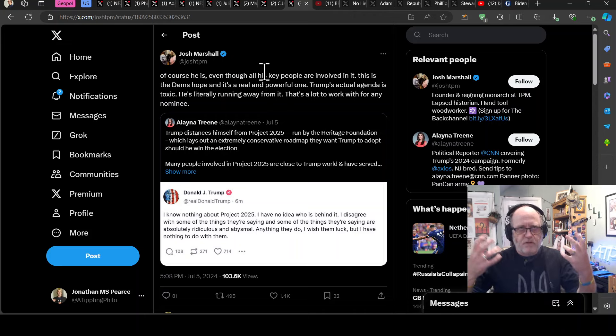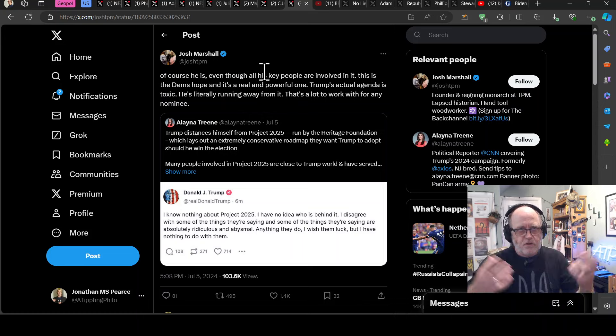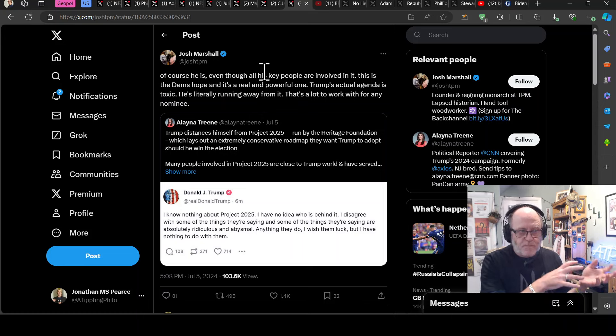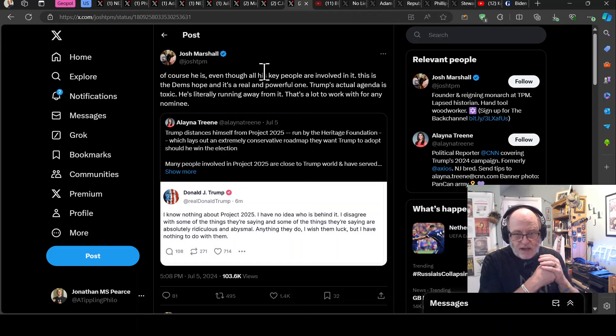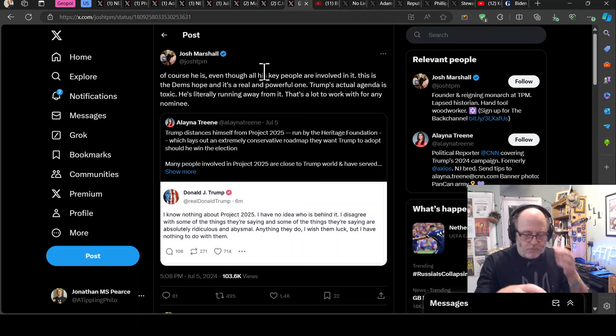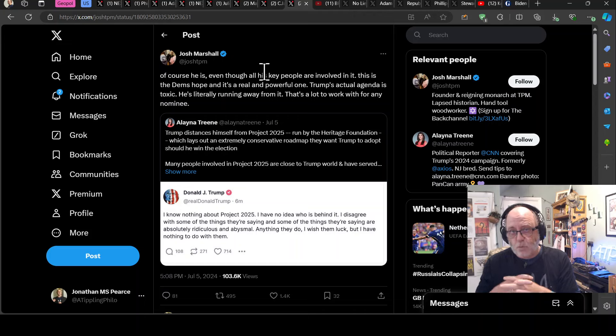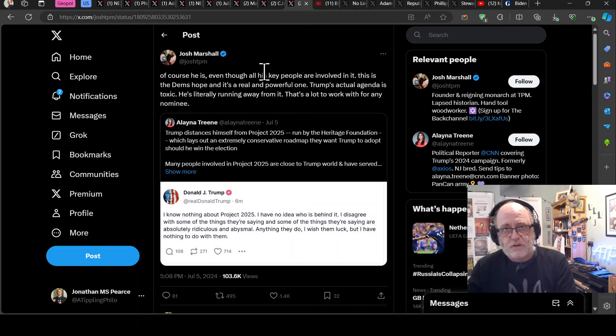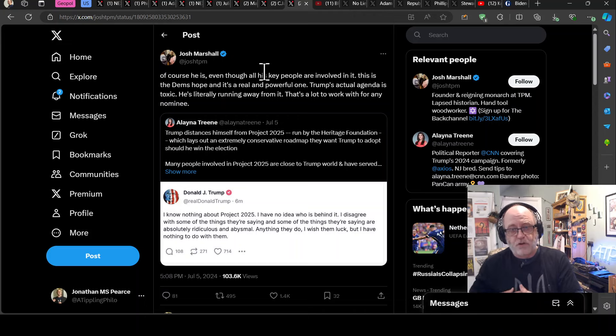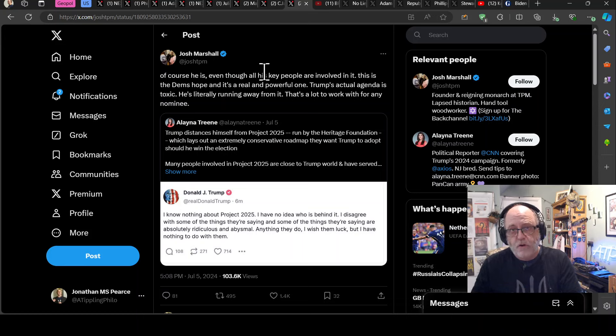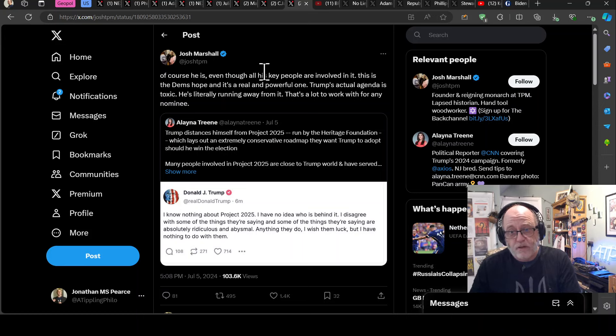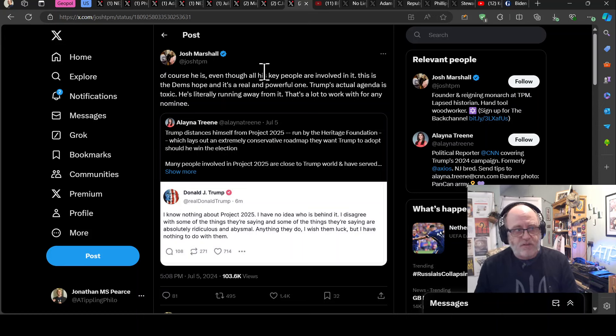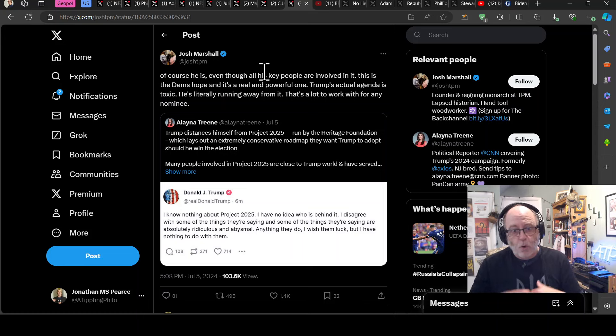He says, anything they do, I wish them luck, but I have nothing to do with them. I have nothing to do with them. Right. And of course, he's denying this, says Josh Marshall, even though all of his key people are involved in it. This is a dense hope and it's a real and powerful one, which is why Trump is reacting like this. So I'm trying to give you a sense of where this election is going. So the Democrats got this real issue with, are they going to have Biden or someone else? And is that going to absolutely throw their chances of winning the election?